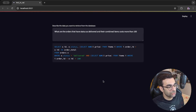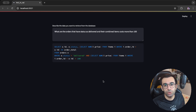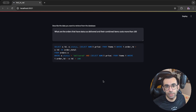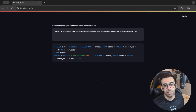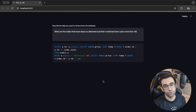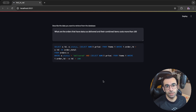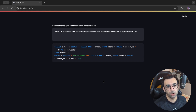So yeah, that was it! I hope you enjoyed this video and it gave you some ideas on how to convert human language to SQL. Please like this video and subscribe for more content like this — see you around!